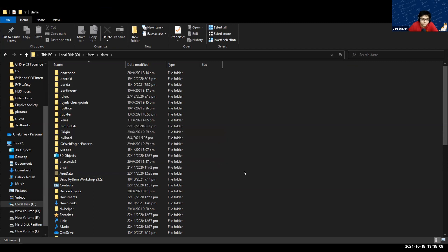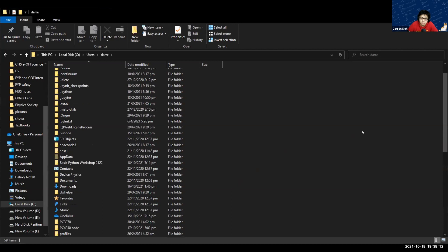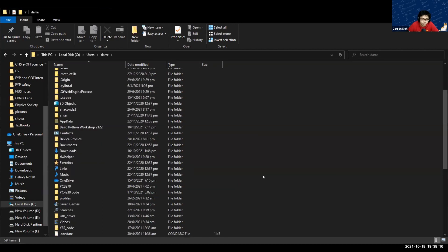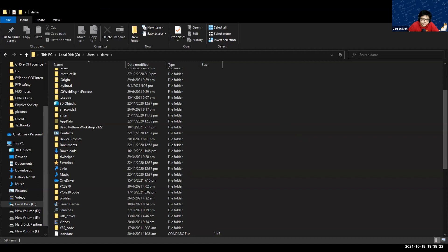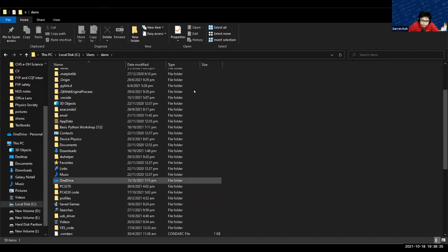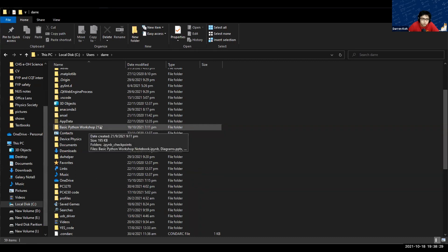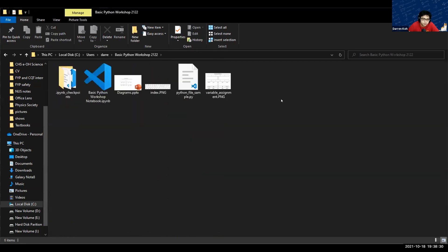What I want you to do now is to unzip the file that I sent you in the email or that I sent in the chat earlier. Unzip that file and then create a folder and put everything in that folder in this location over here. For me I put it as basic Python workshop 21-22. Inside that we have all the things that you need for the workshop today.